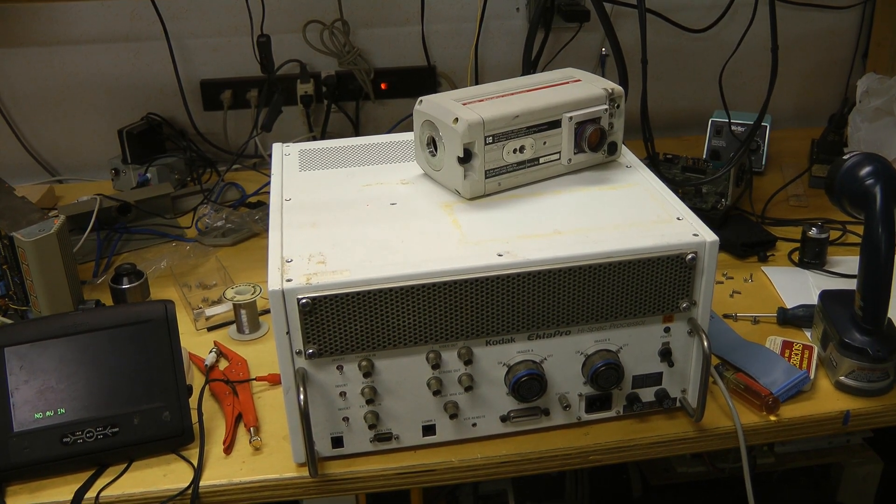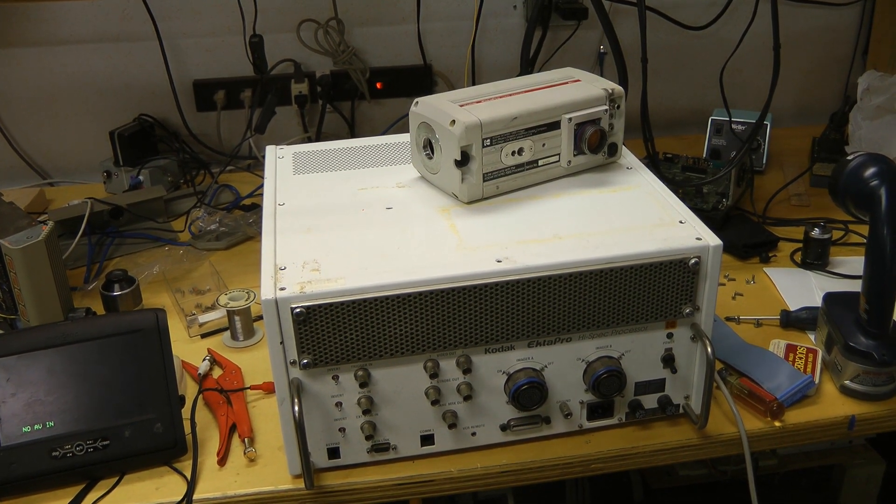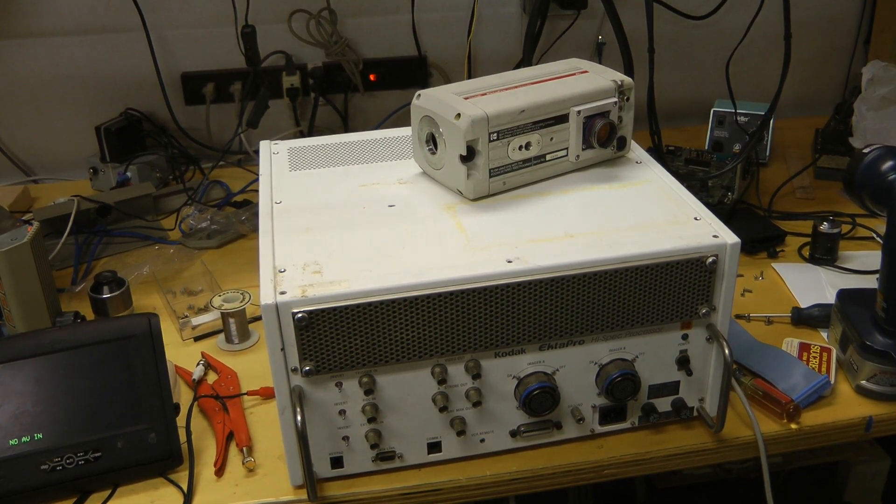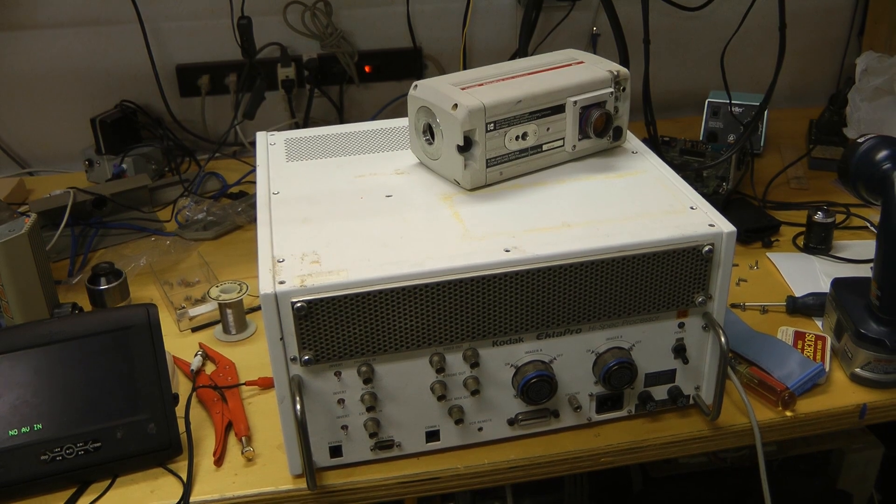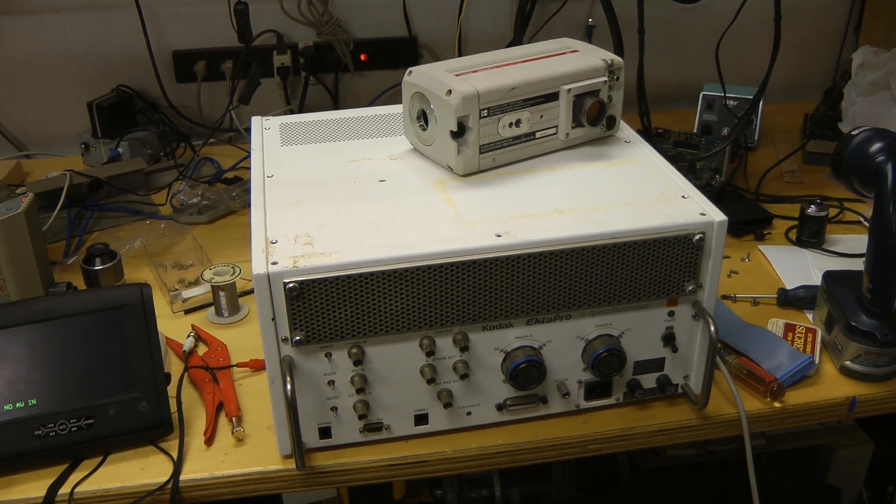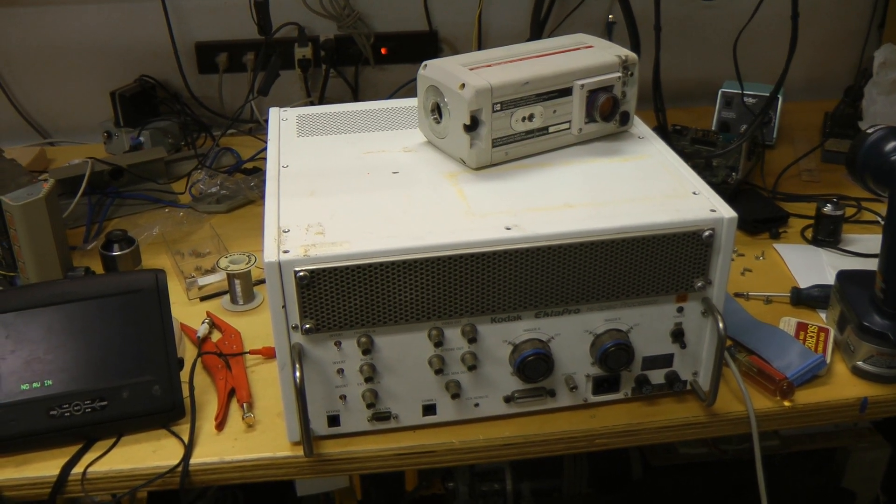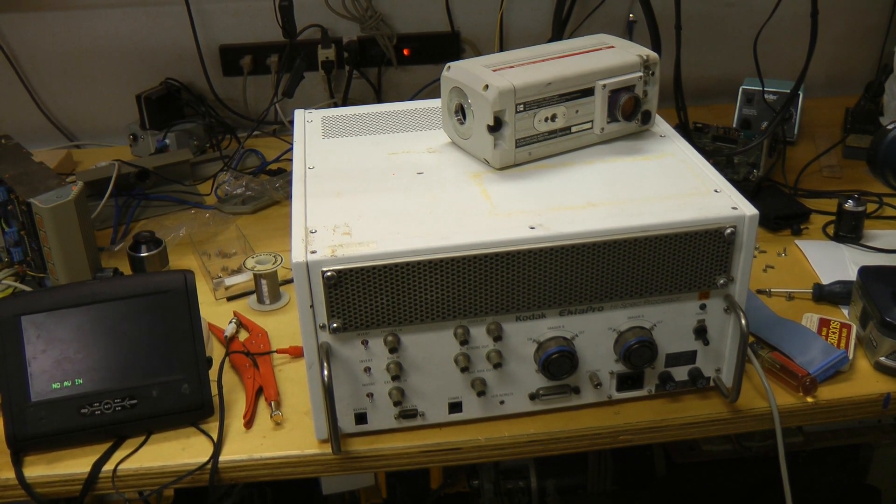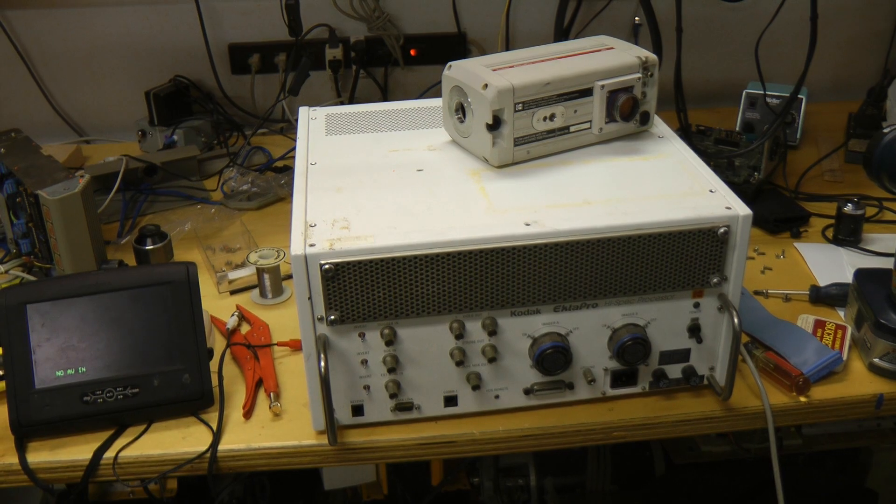Look for more videos on this in the future. Hopefully I'll be able to get it running, and whether or not I get it running, I'll certainly do a teardown. Anyway, I hope you found this video interesting. Thanks for watching.